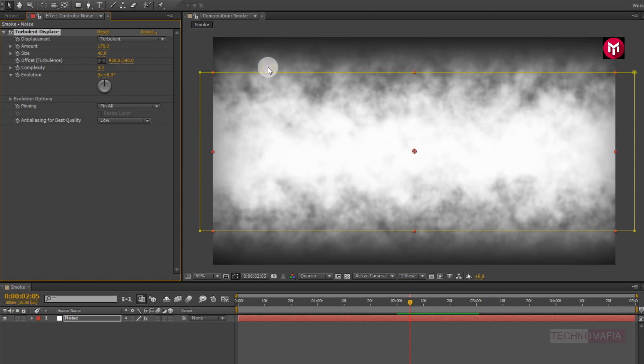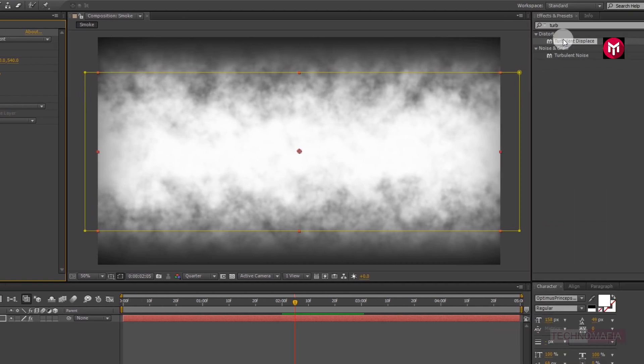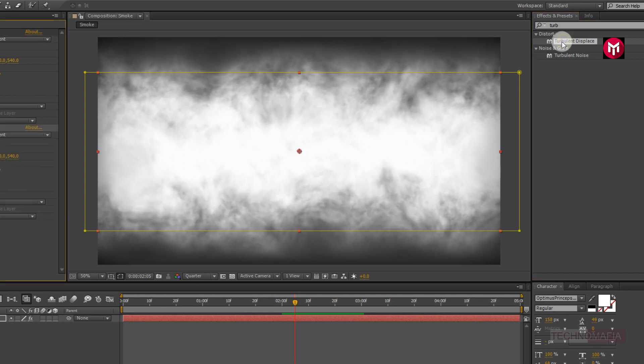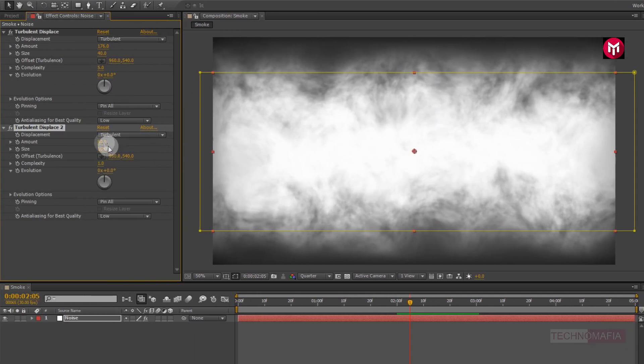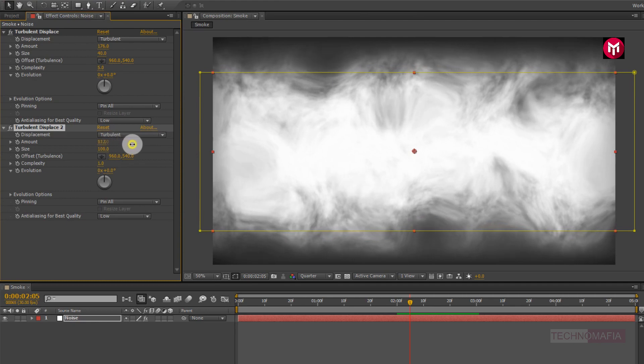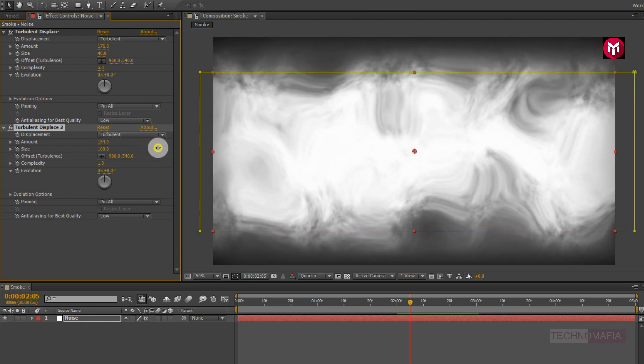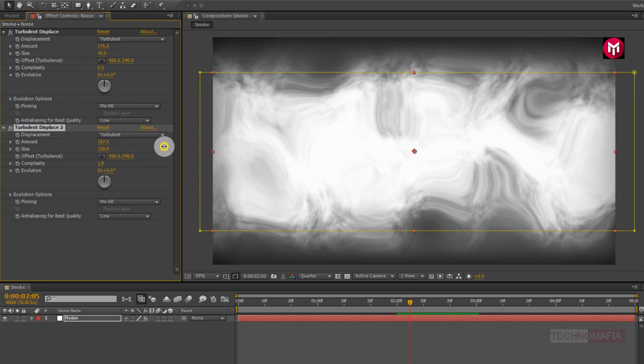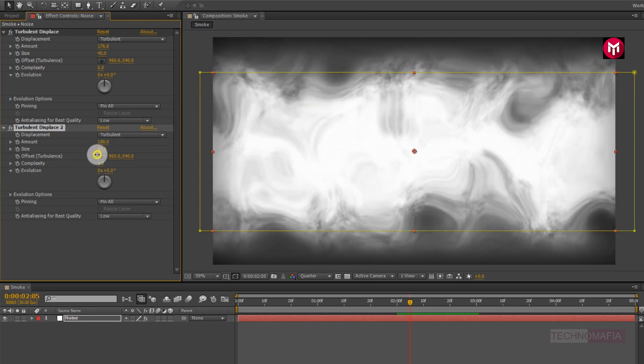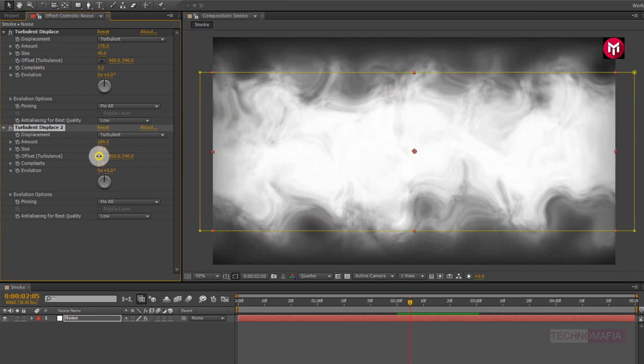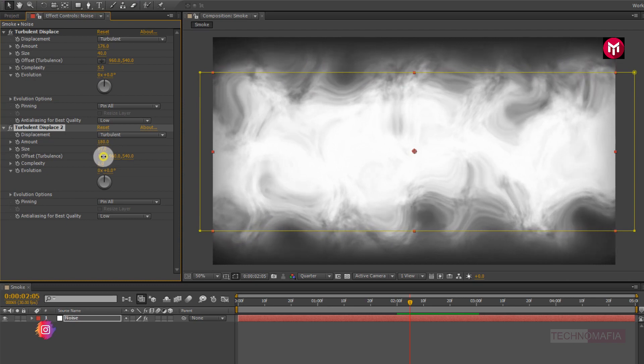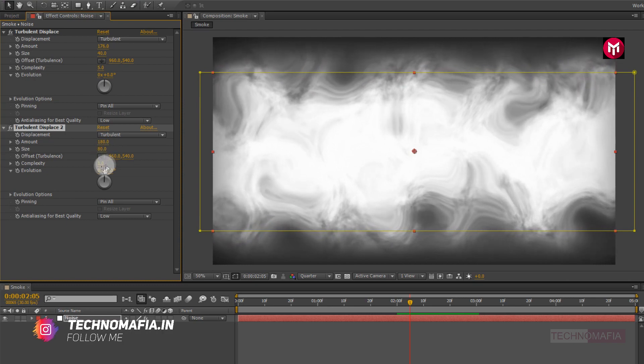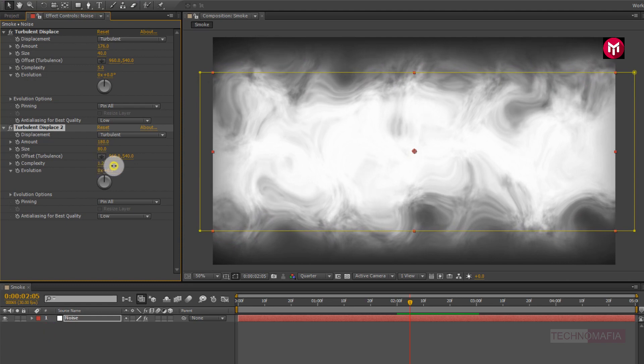Save. Now again add turbulent displace. Now for turbulent displace, change amount value to 180. Now change size to 80. Now change complexity to 6.